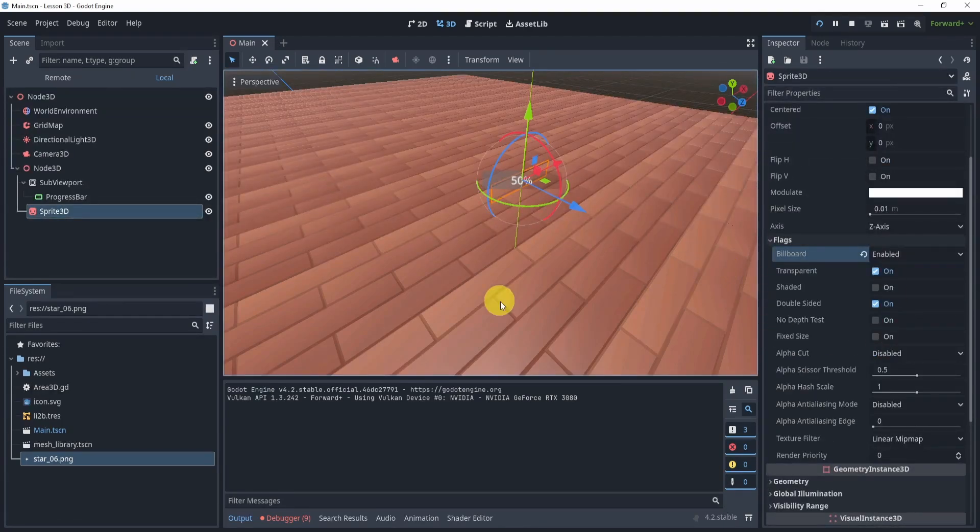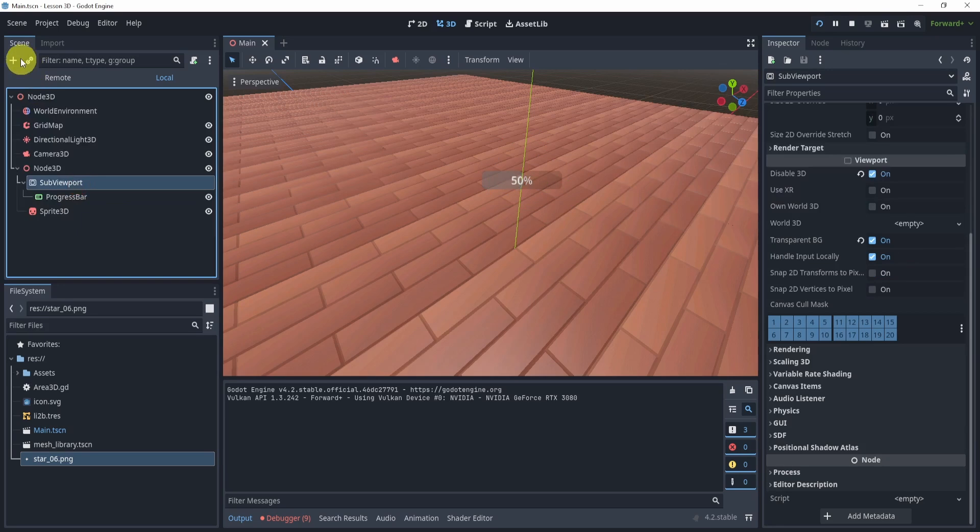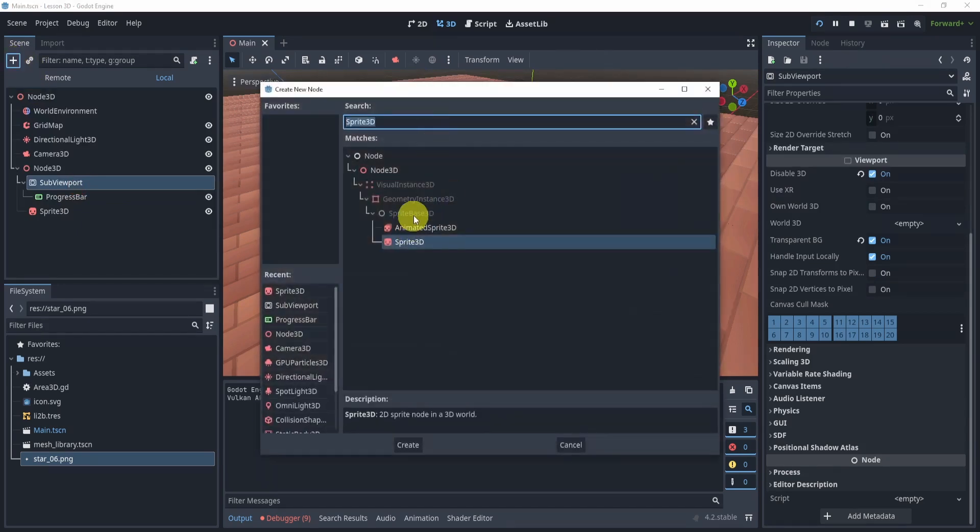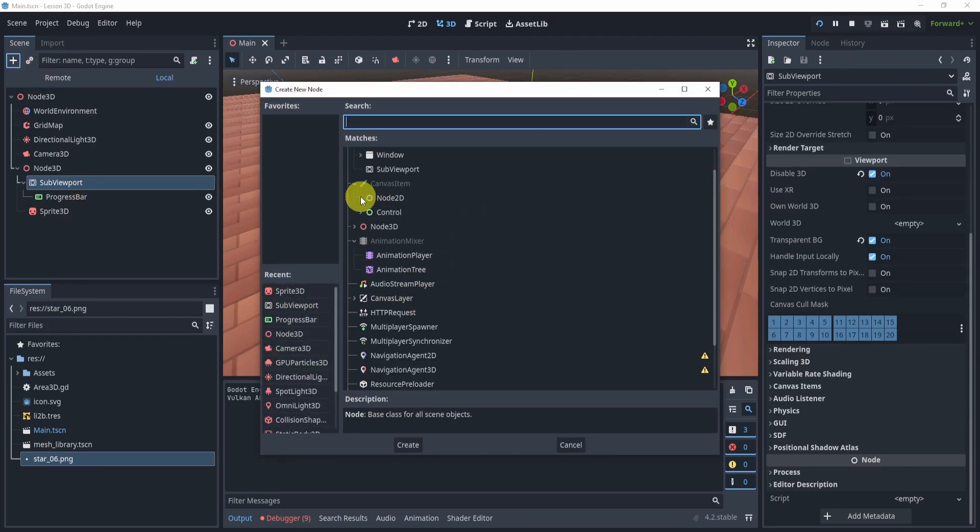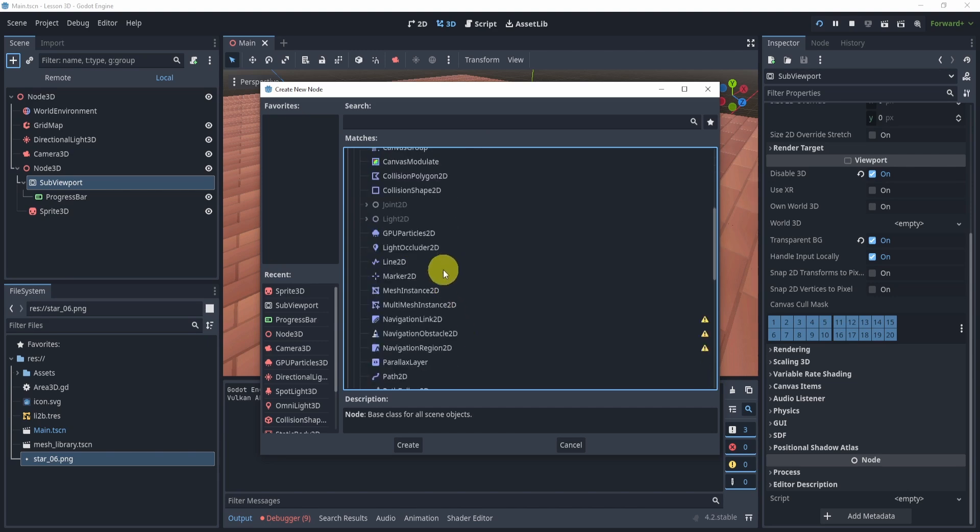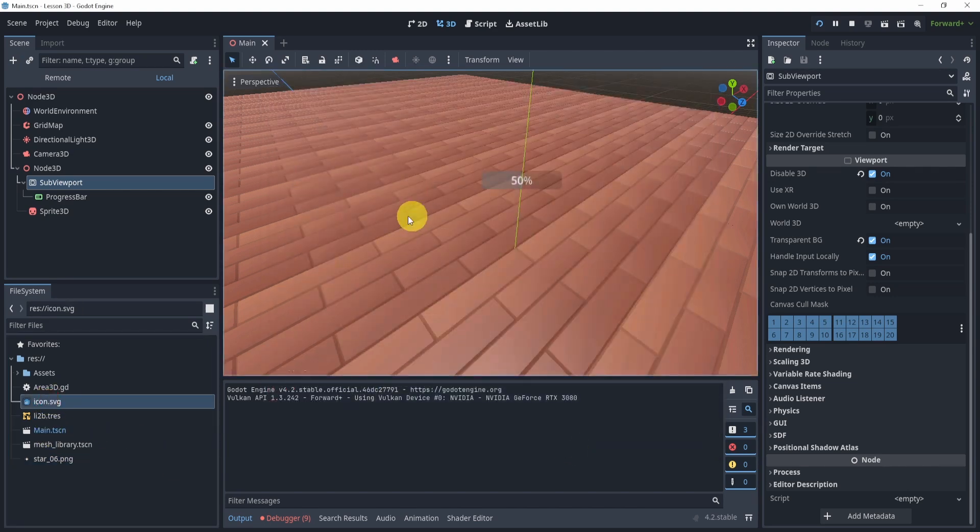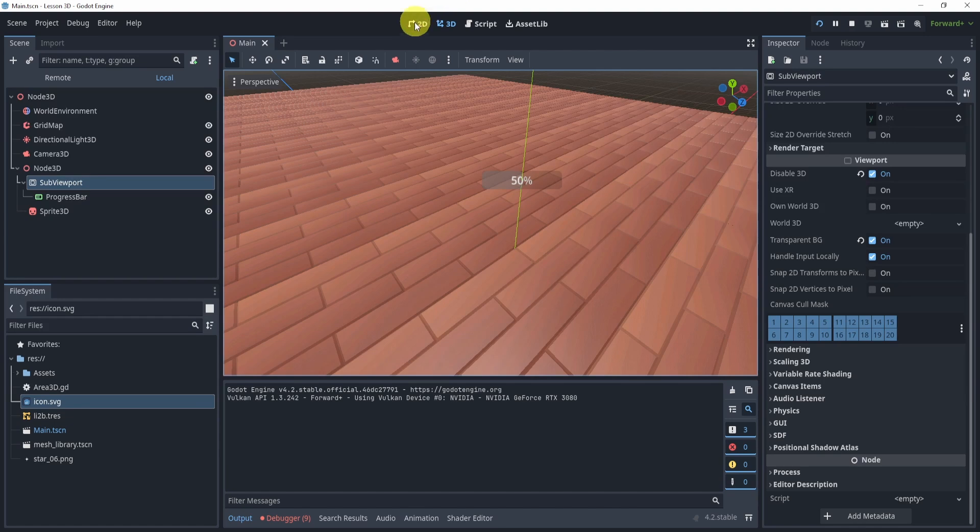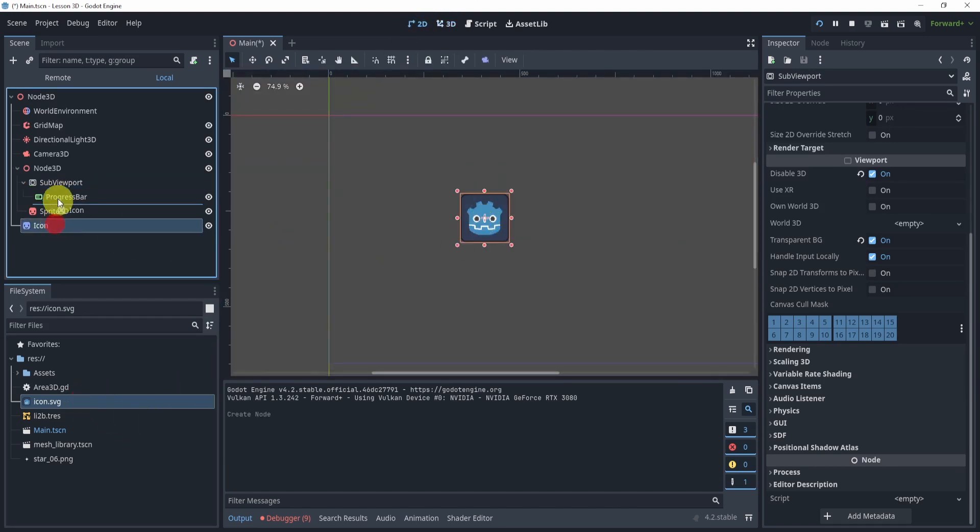All right, that is pretty much it for this lecture. It's very short, but a very powerful example of what I wanted to show you how to do. Because we can also start putting other 2D objects into this. So we can maybe put, let me see, let's put a node. I might have to drag this into here like this.